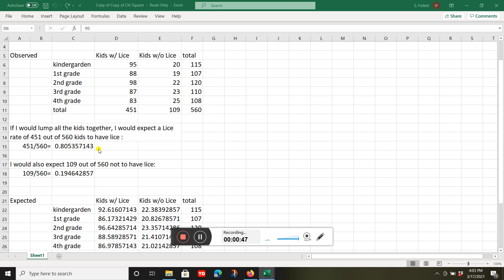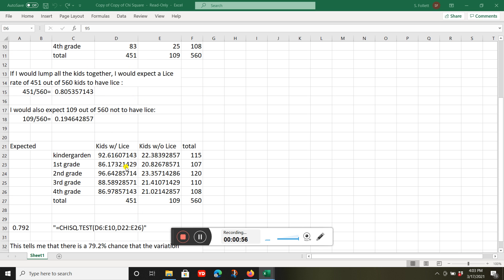If I look at how many didn't have lice, there's 109 out of 560, or 0.1946. Now I'm going to calculate my expected values.